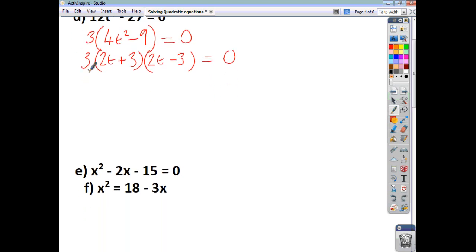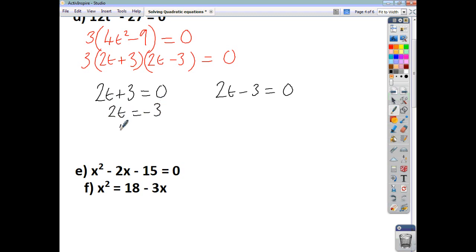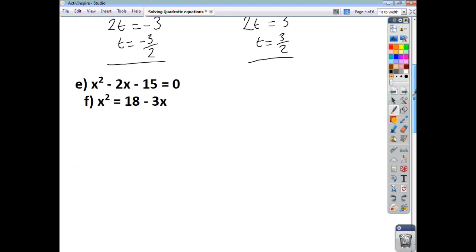We know that 3 can't be 0, so we can discount that. So what's generating the 0 is either when 2t plus 3 equals 0, or when 2t minus 3 equals 0. Taking 3 away from both sides gives t equals negative 3 over 2. Adding 3 to both sides gives 2t equals 3, so t equals 3 over 2. These are your two solutions — the only two values that satisfy the quadratic equation.